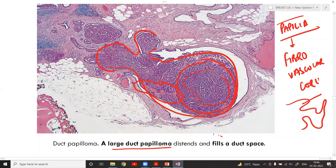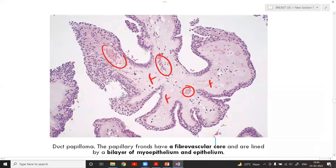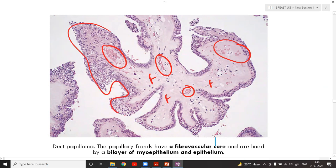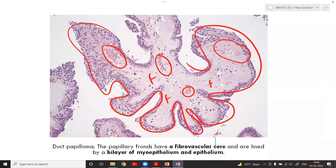The large duct papilloma fills the duct space. Its fibrovascular core consists of fibrous tissue along with vascular tissue, forming the papillary structure. Myoepithelial cells are present, and demonstration of the bilayer of myoepithelium and epithelium indicates the benign nature of duct papilloma.